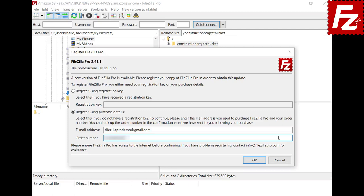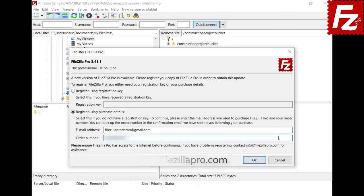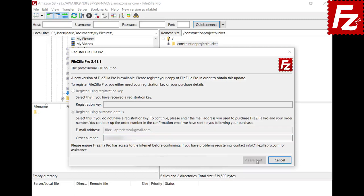If you can't find your registration key or have lost it, send an email to info@fileZillapro.com asking for help. Press OK to submit the purchase details and register your copy.